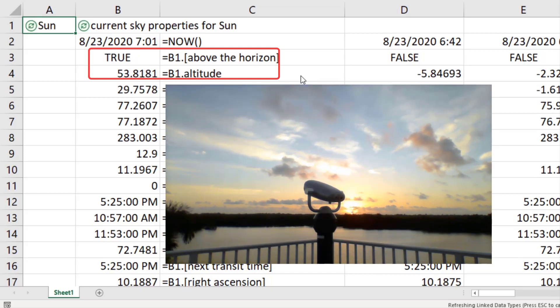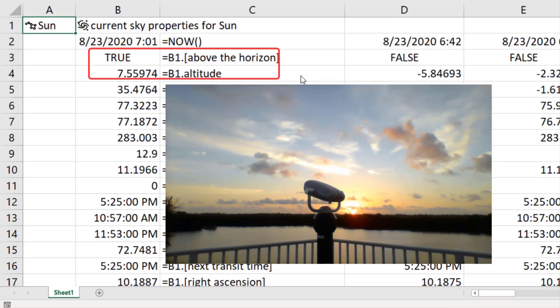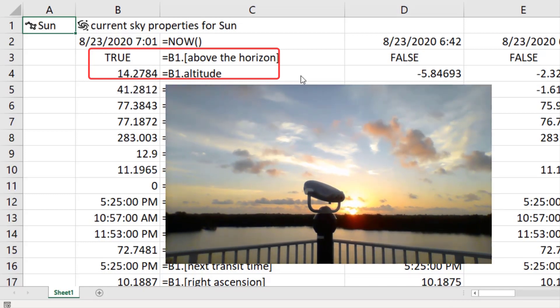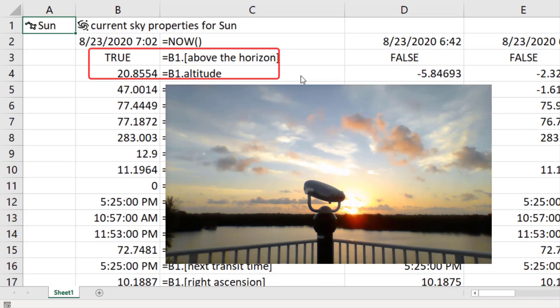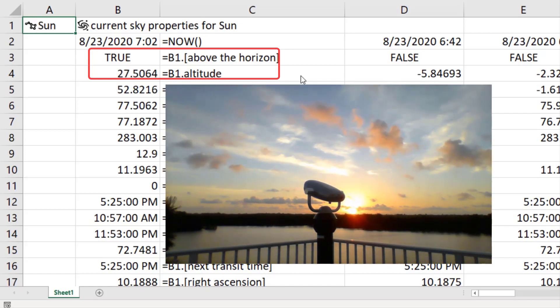How do they know that? That means that Excel is calculating the sunrise time based on your actual location.